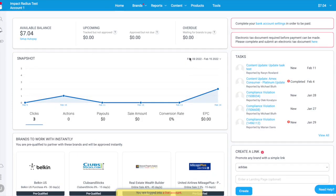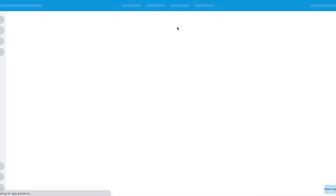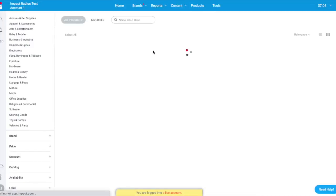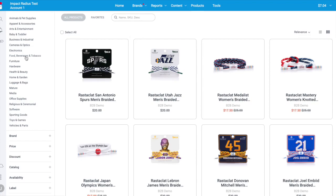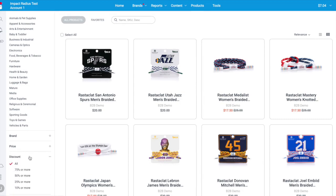Need help finding specific products to promote? The product section of the UI — found by clicking on Products in the top navigation bar — pulls in product information from your brand partner's product catalogs. Use the filters in the left navigation bar to find exactly what you're looking for. For example, if you're looking for top deals, you can filter for products discounted by 50% or more, or if you're writing an article about sporting goods, you can filter for items in that specific category.